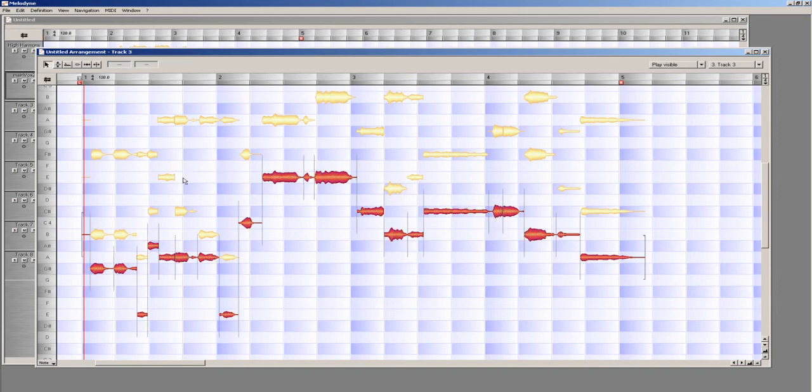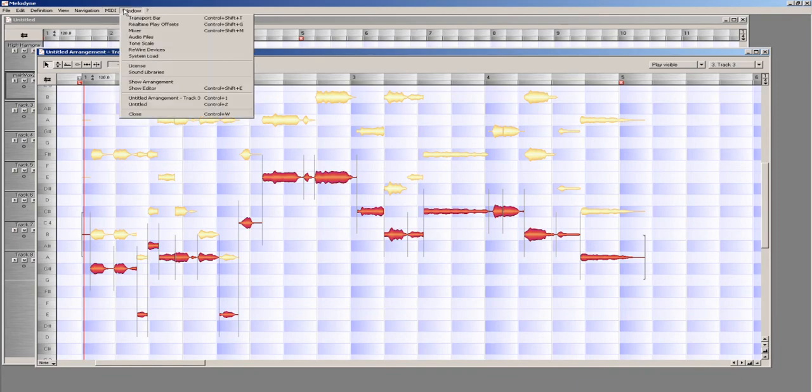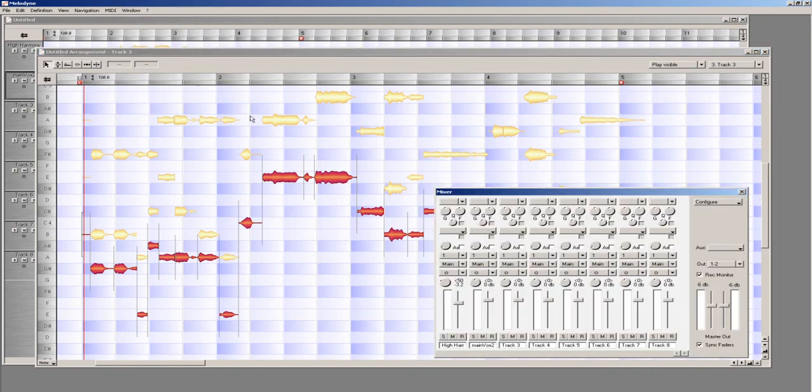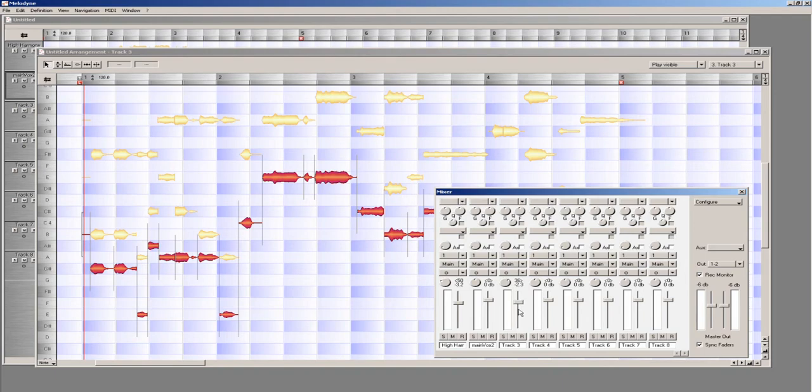However, as this vocal is only slightly lower in pitch than the main vocal, I am going to use less panning and less volume reduction. I will start off with a setting of 35% right and minus 2.3 dB. Also, while I am here, I will rename this track mid-harmony.